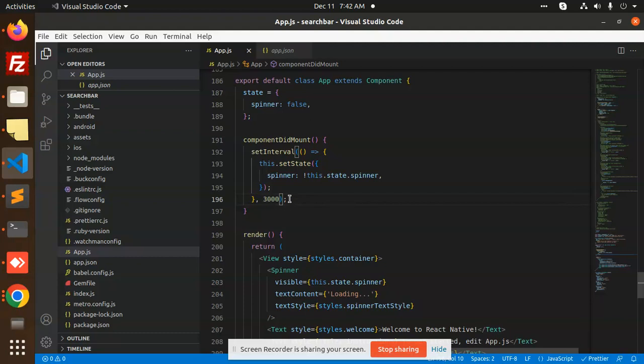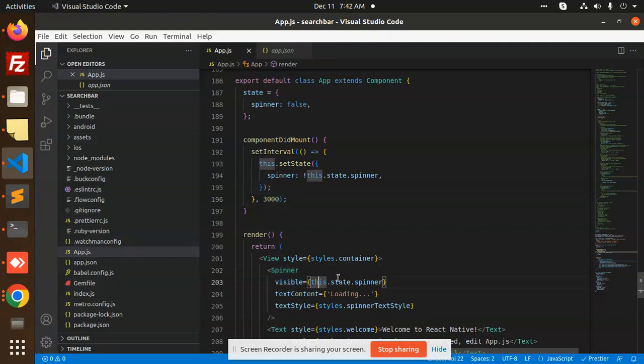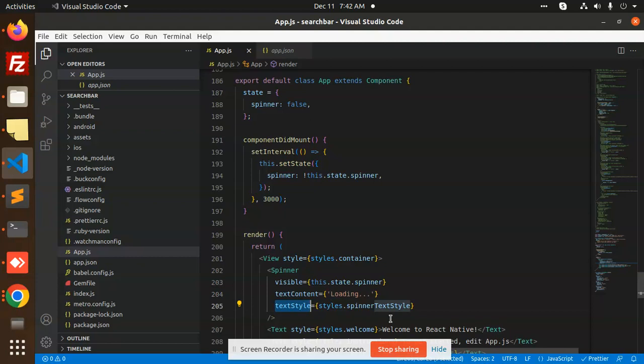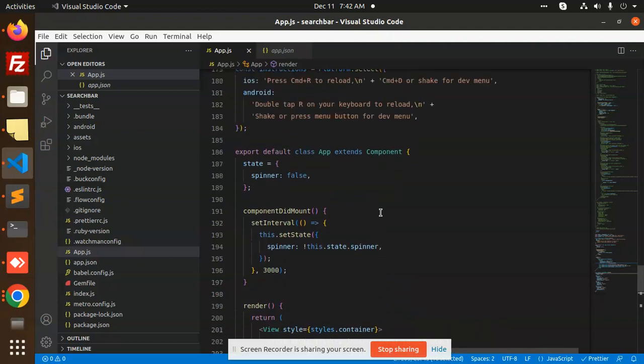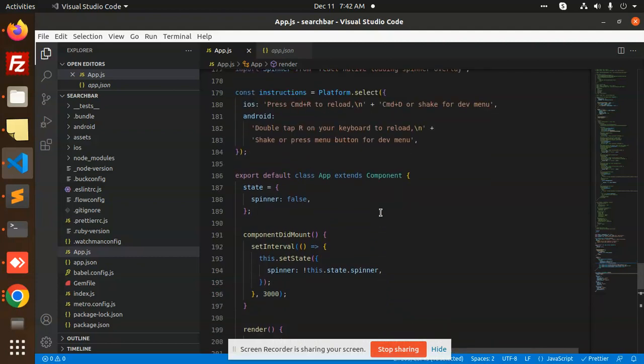After three seconds it will show that loader. After every screen load, three seconds it will load. So spinner visibility is this.state.spinner, whatever it is. Text content should be loading. You can add the image also. Text style should be the spinner text, which is called the loader.